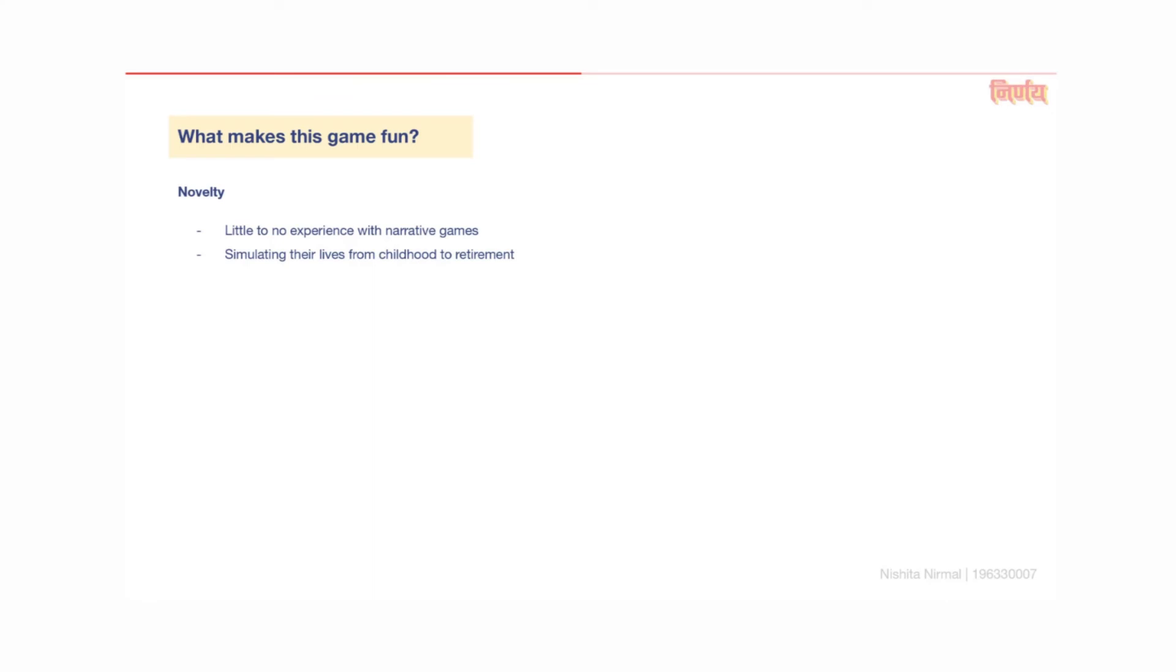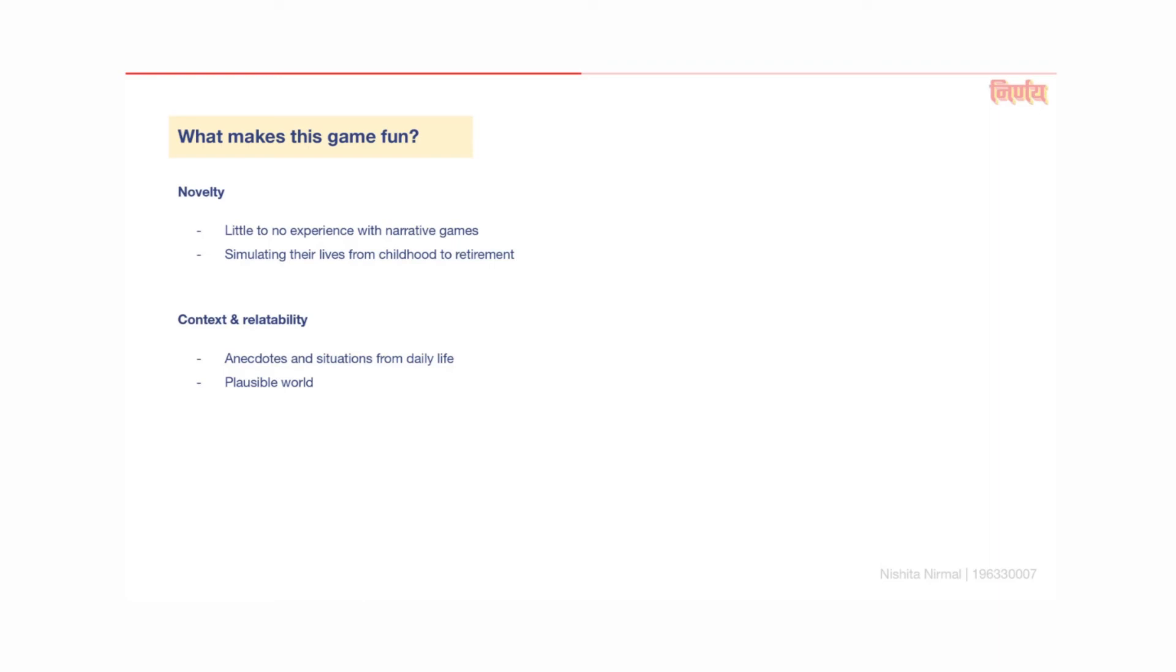What makes this game fun? Novelty. Because the participants have had little to no experience with narrative-based board games before, the ability to simulate their own lives from childhood to retirement is new and exciting. Context and relatability. The events and storyline of the game are designed specifically keeping in mind anecdotes and situations experienced in their daily life. There's more suspension of disbelief because the diegetic world of the game seems more plausible.